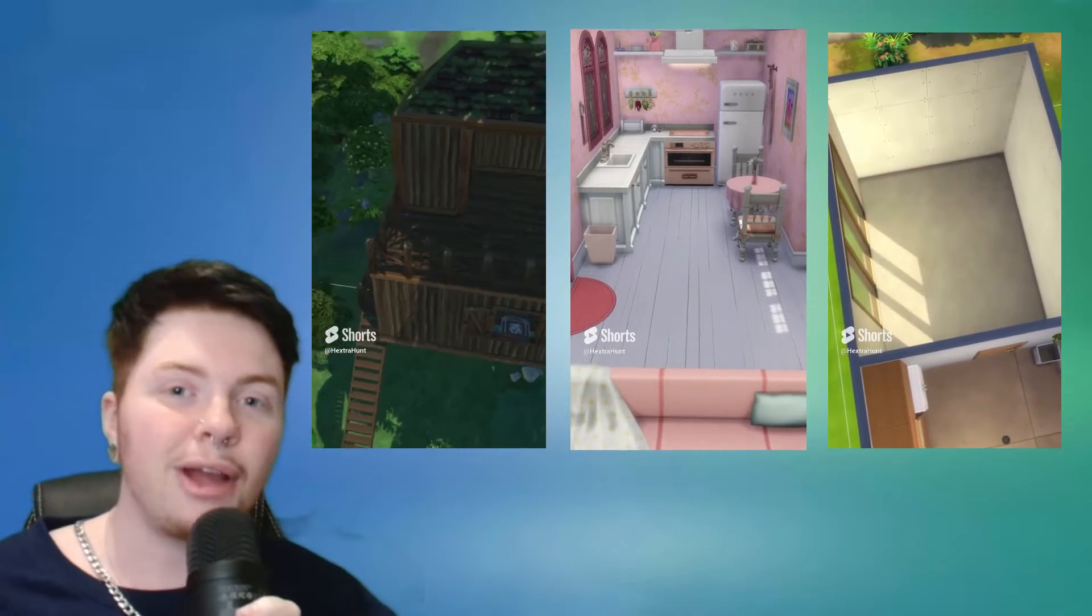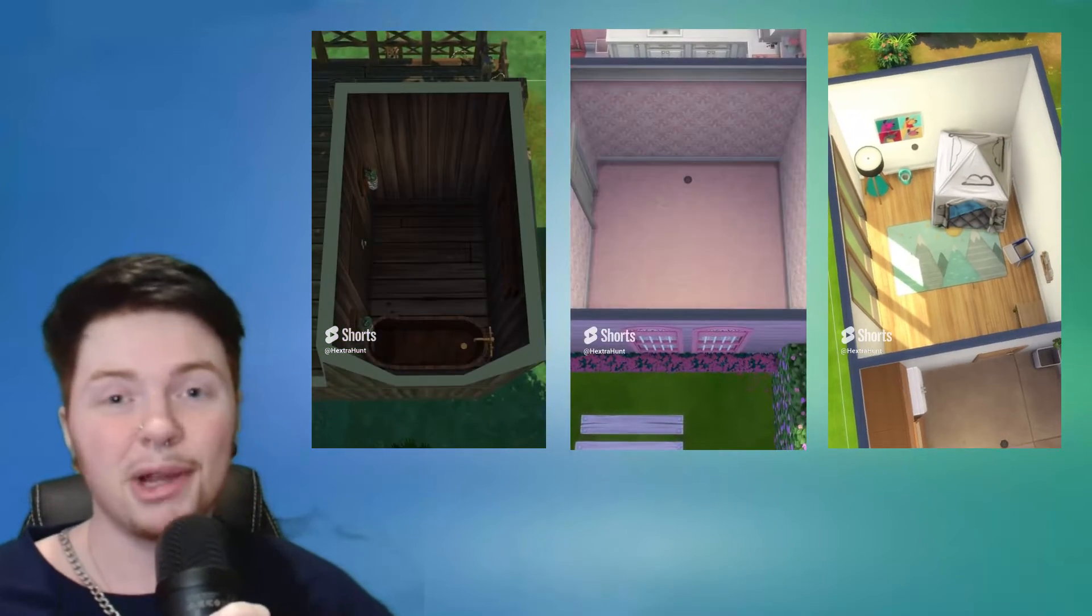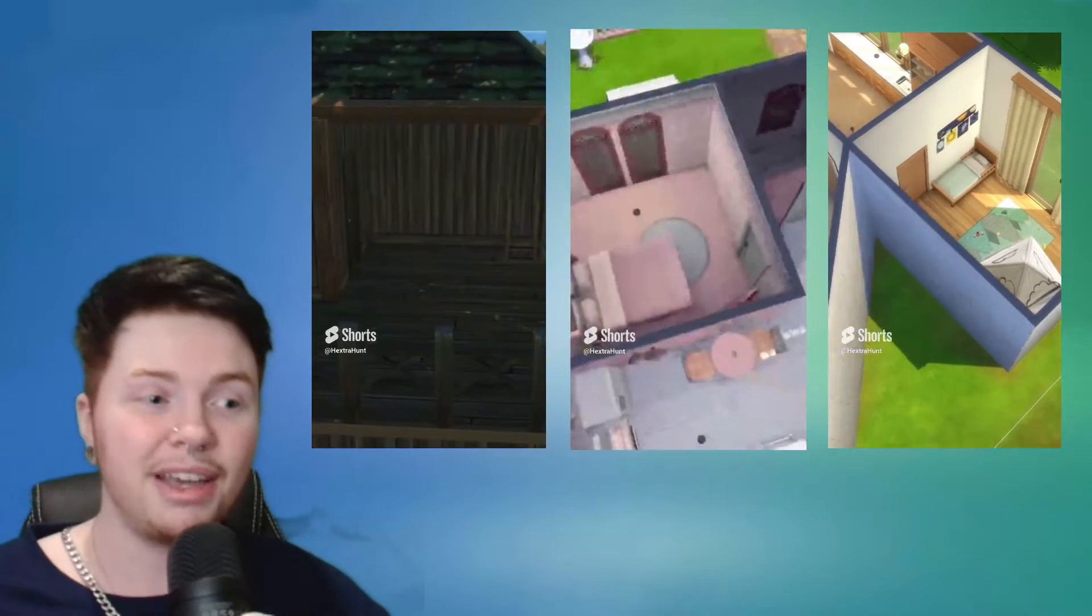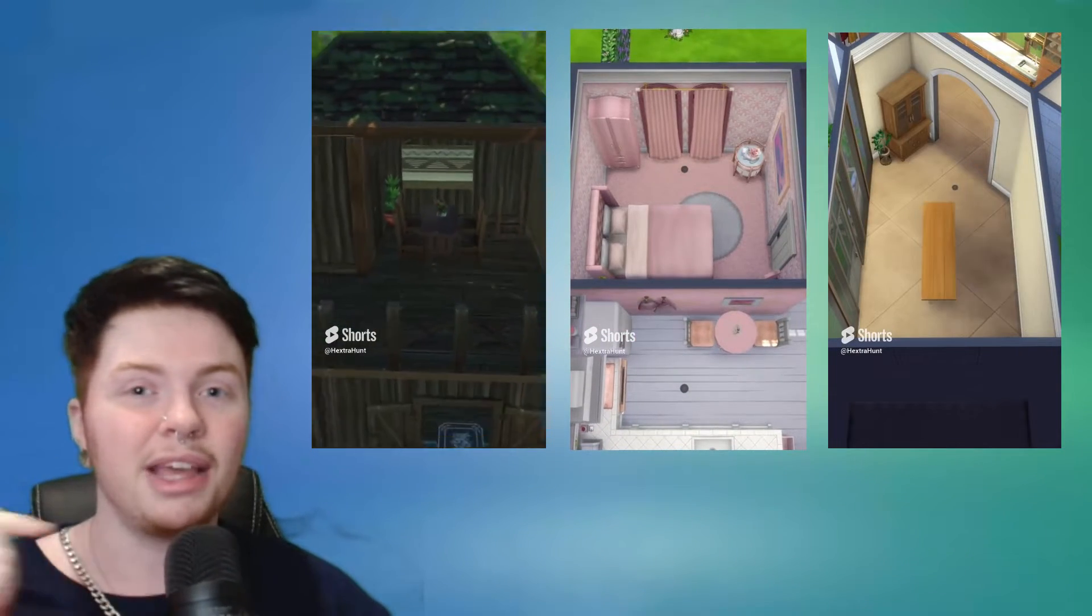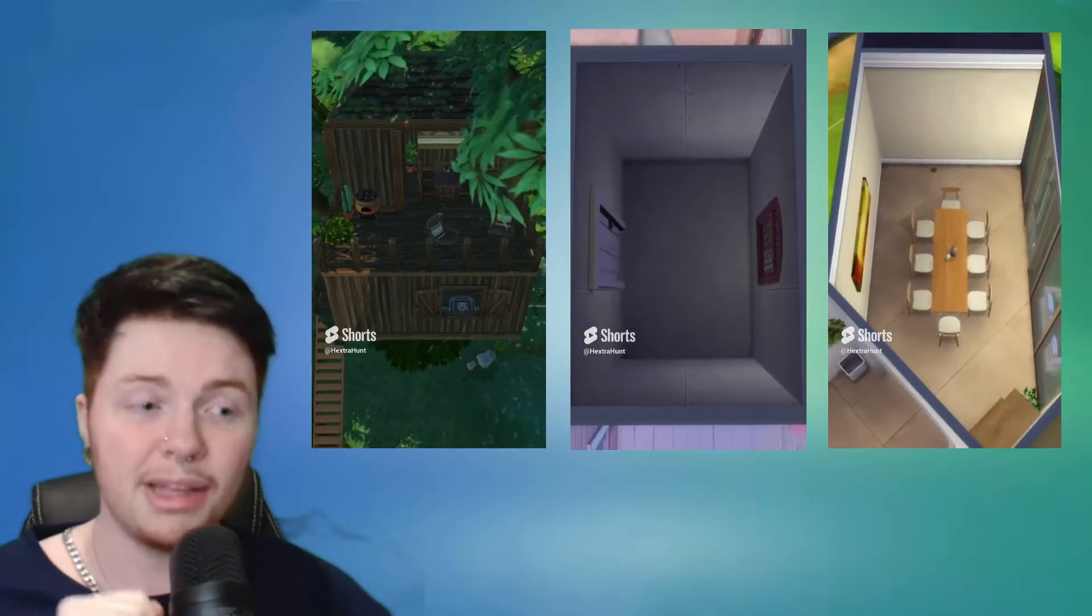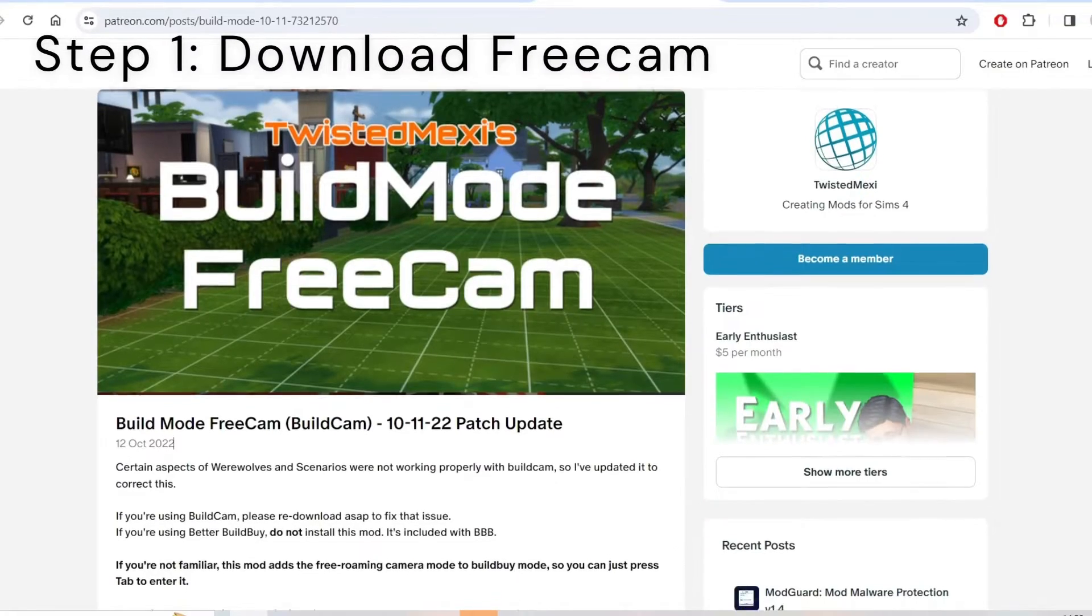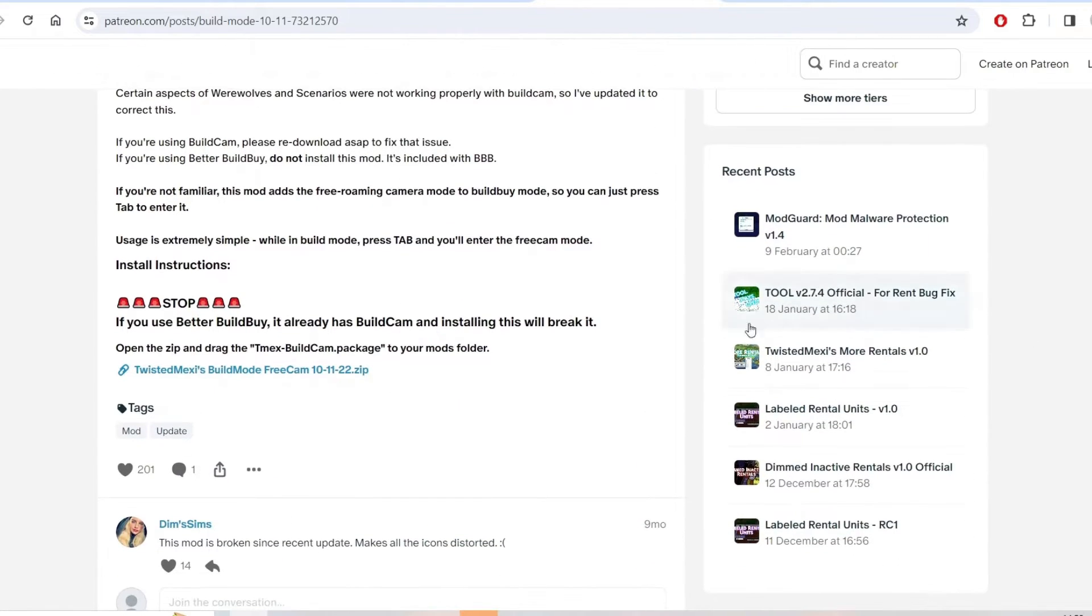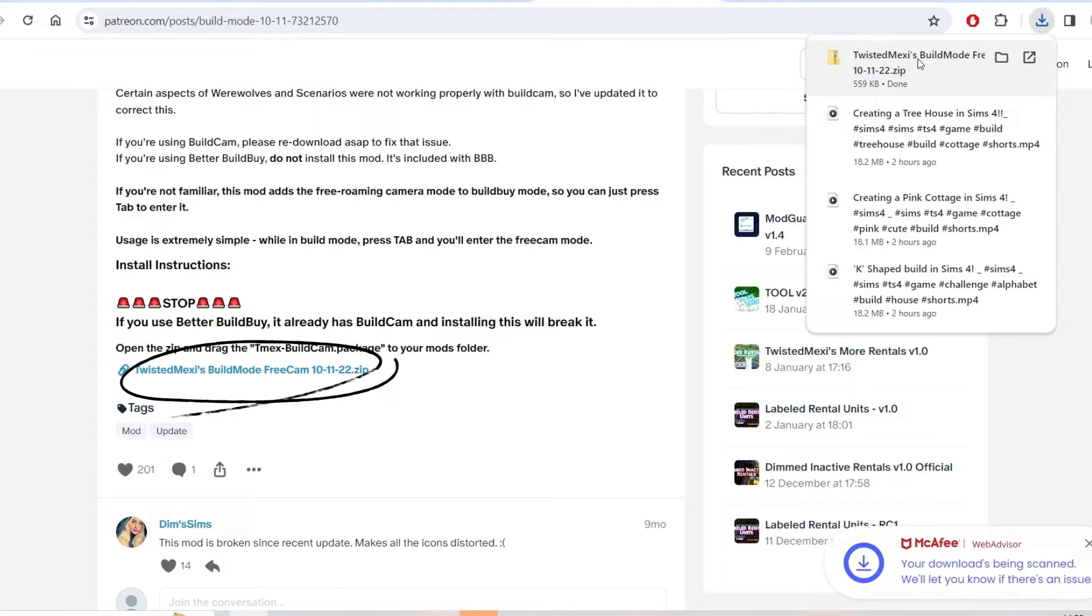So go ahead and grab your room. I am going to be using a bog standard living room for this example and you can follow along with me. I'm going to add the different timescales down in the description below as well as the two different things that I would recommend that you download. Step one is super simple, head on over to twistedmexi.com and download their free cam build cam. This will allow free cam in the build mode. You'll want to add this to your mods folder once you've downloaded it.